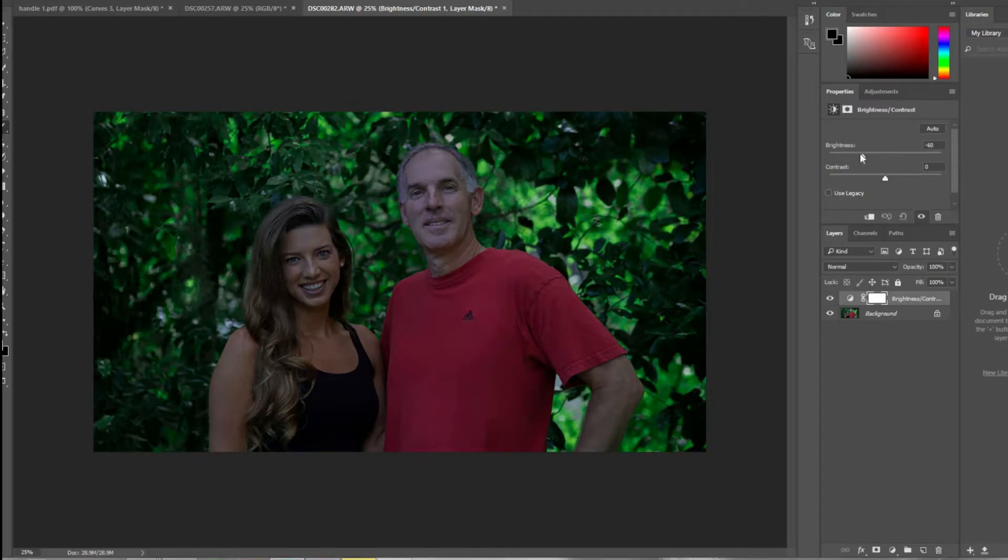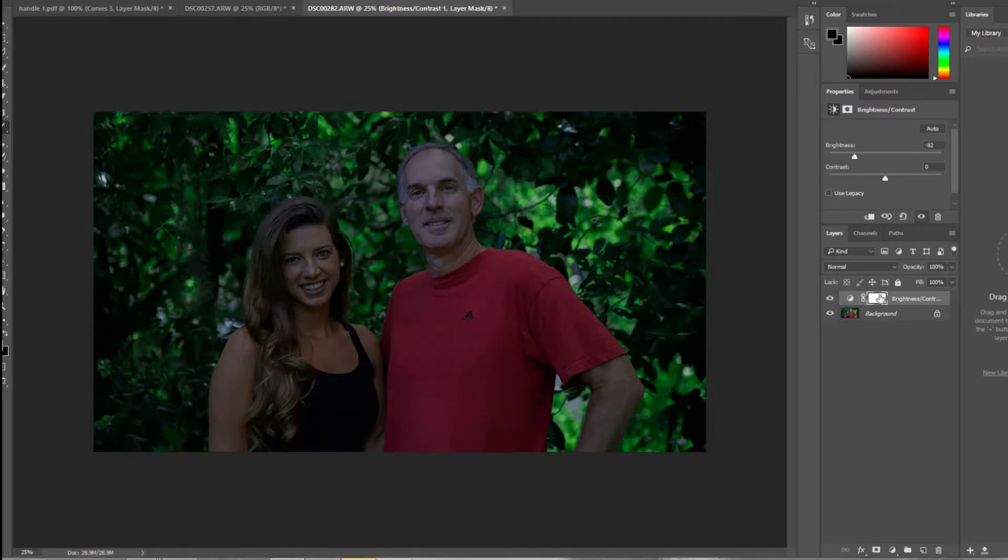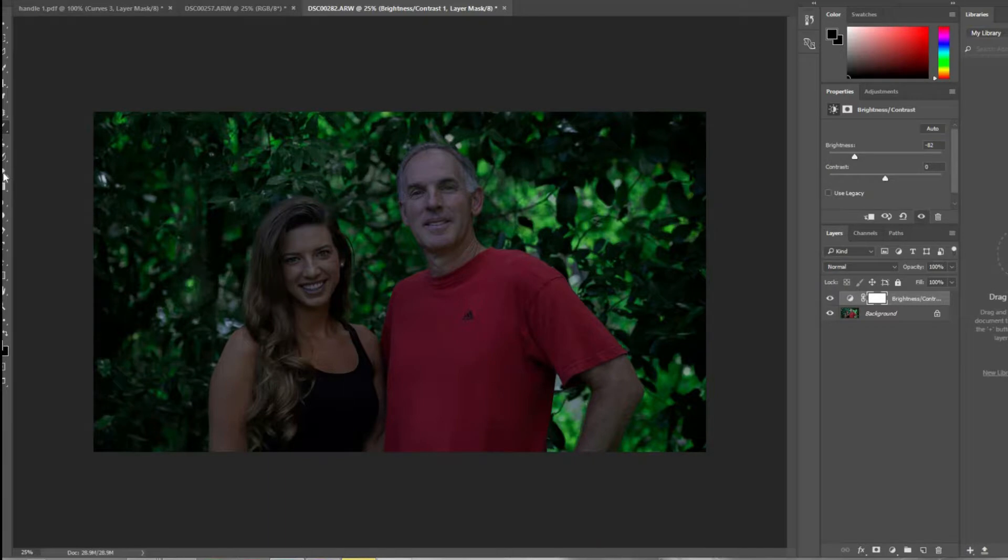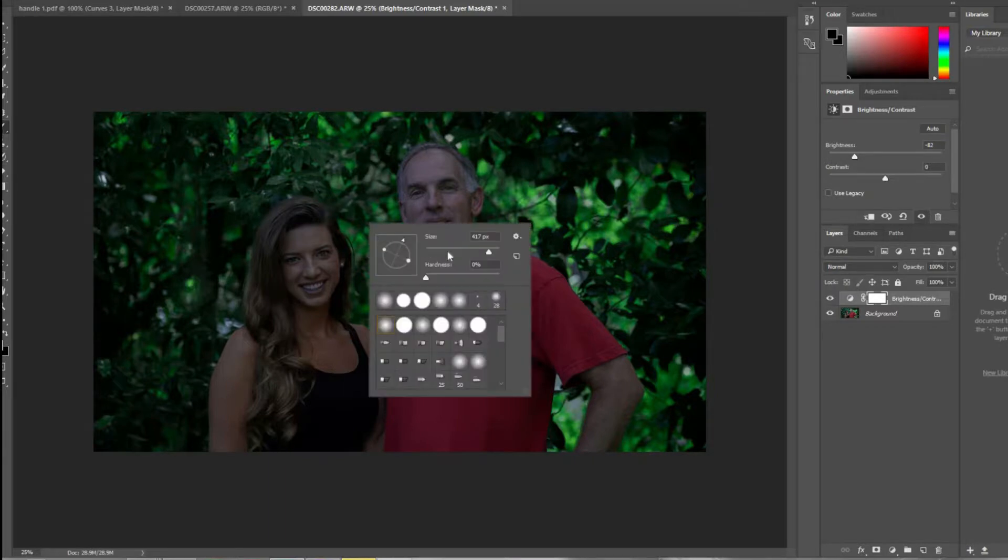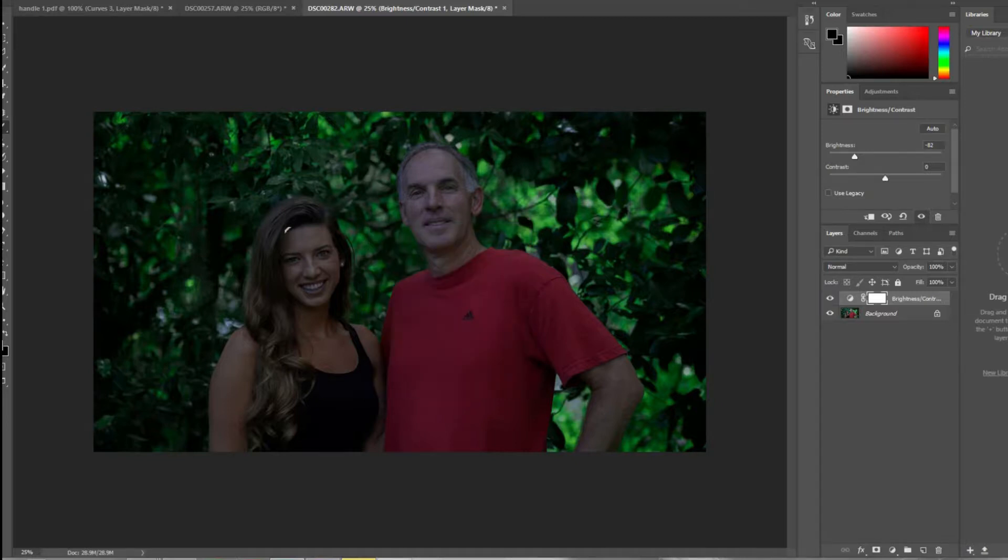We're going to make the whole image really dark. Then I'm going to go over to my brush tool. I want it to be kind of big and really soft, so it's not a hard light.